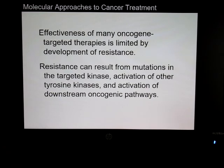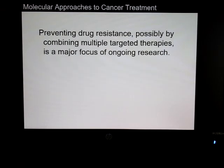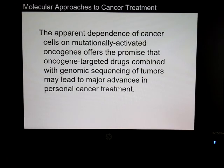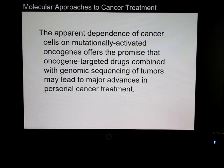To prevent resistance, a cocktail approach works best — hitting the cancer at more than one spot, which is much more effective. This is seen in cancer treatment as well as in treating viral and microbial infections. The dependence of cancer cells on mutationally activated oncogenes gives us promise that we can develop better drug targets, and many advances are going into cancer treatment.